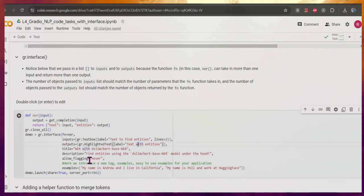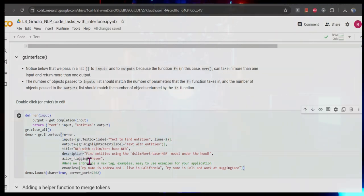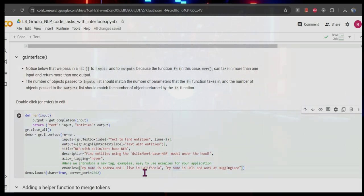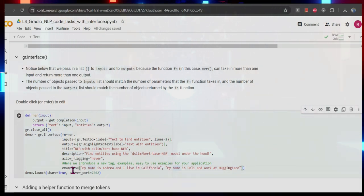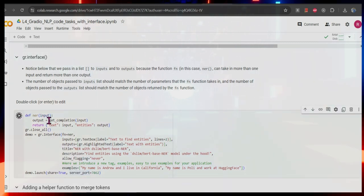There's a title and description. The 'allow flagging' is set to never, but if the response is not coming properly and not what you expected, you can raise a flag so they will try to analyze the issue. Here I am not raising a flag. It will also show an example — if you want to use this example you can. It will run on this port, so let me run this command.